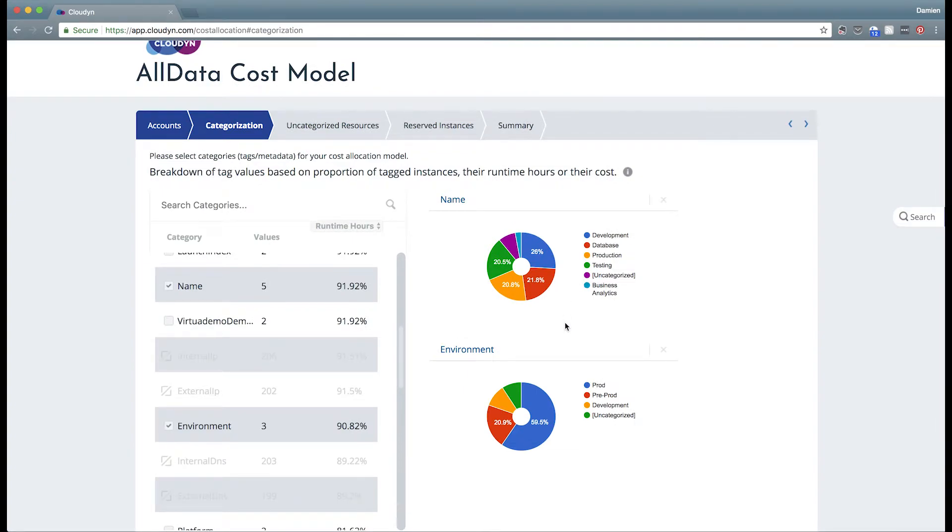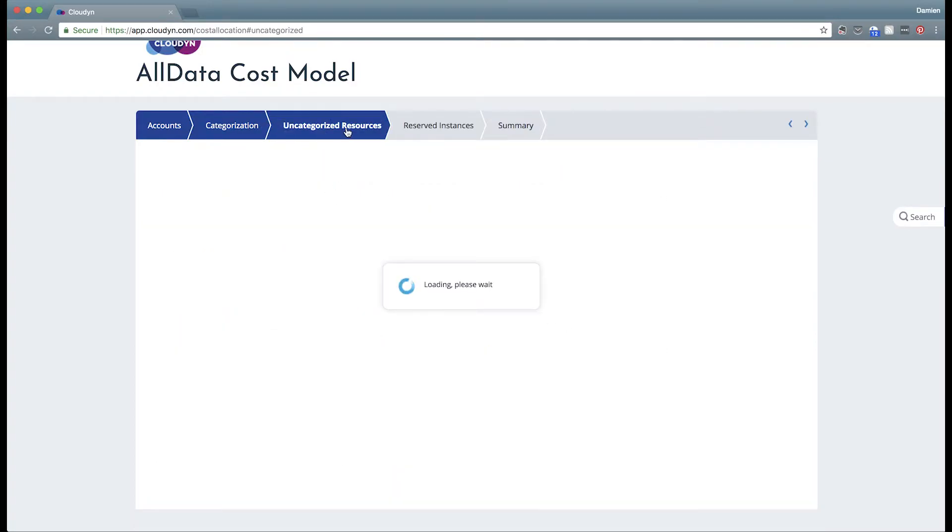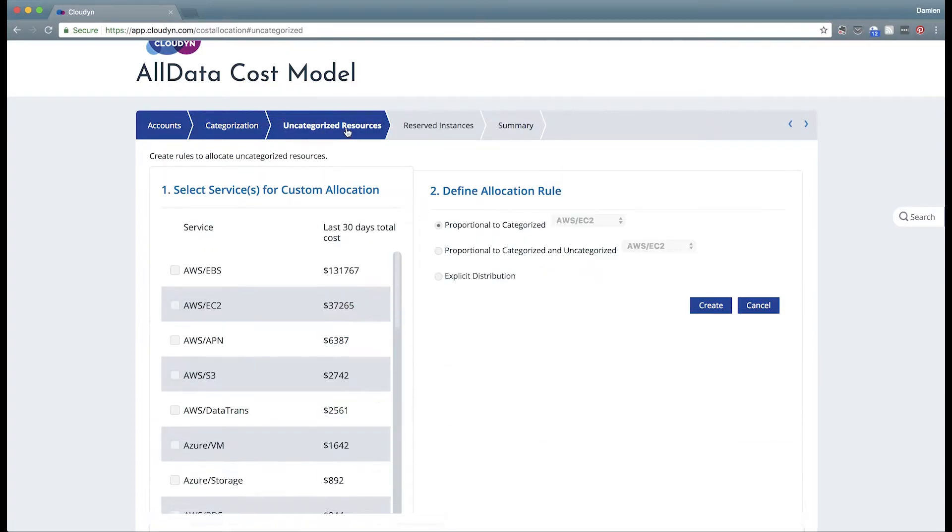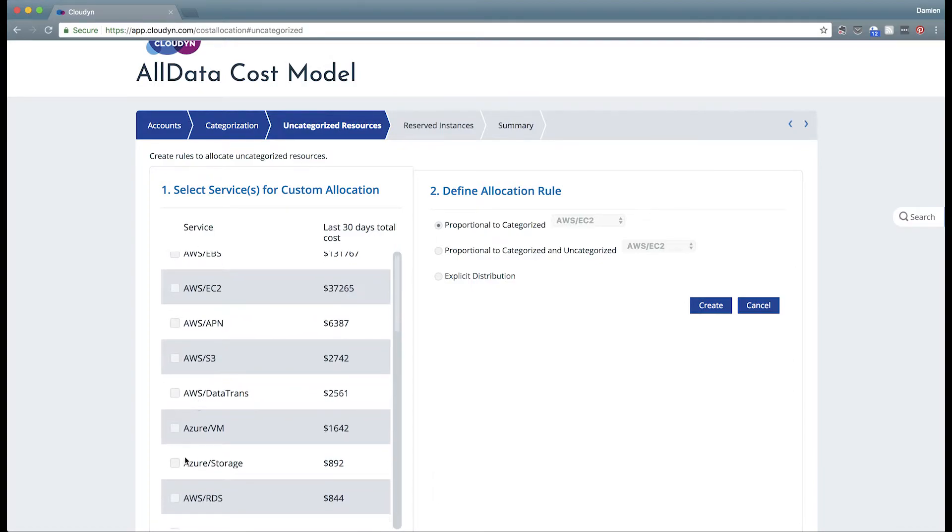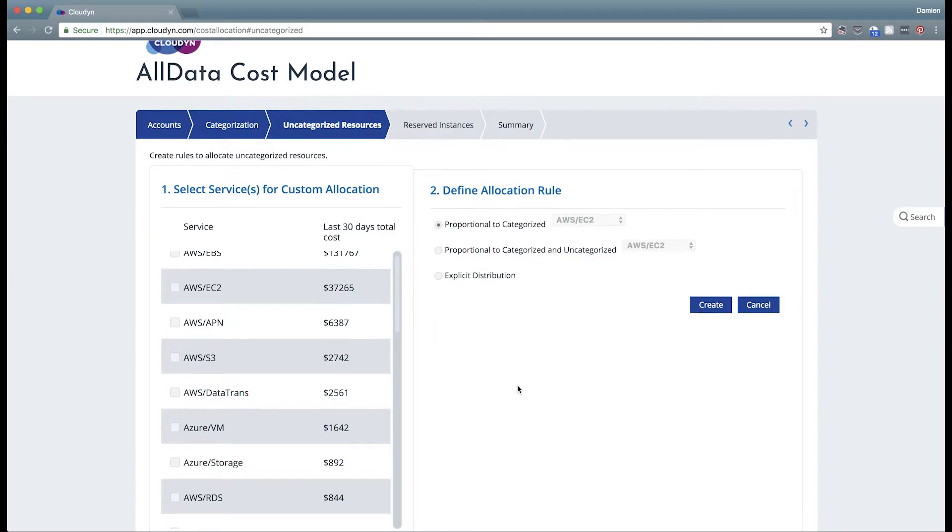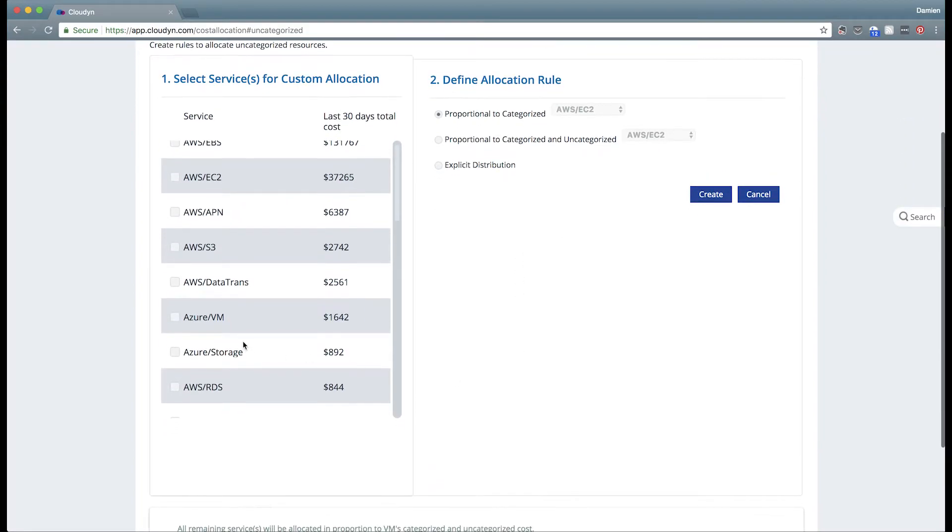Now we at Cloudyn don't believe that it's good enough to just select your tags. You also need to have rules that define how to handle the resources that are untagged. Either they don't have tags applied properly to them or they're simply untaggable service types.